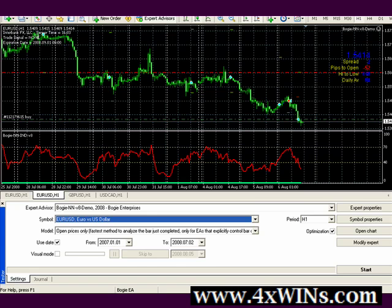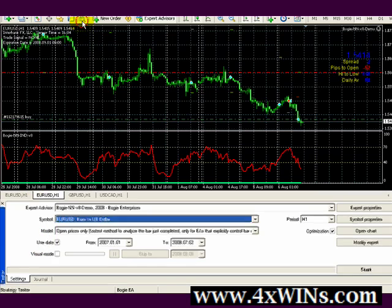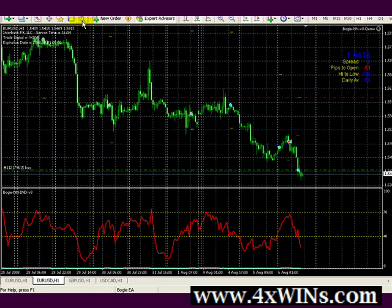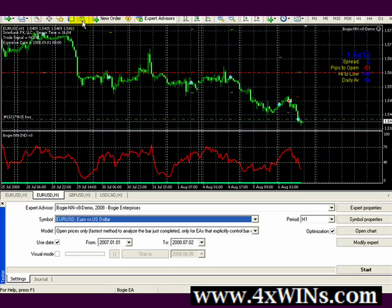The idea behind a strategy tester is to find the sweet spots in the expert advisor — to fine-tune it so that it matches the market conditions and performs much better in the long run. Let me go over how I obtain the screen. If you notice this little magnifying glass, that's the strategy tester. When you click on it, it pops up and we have to set this to a chart.